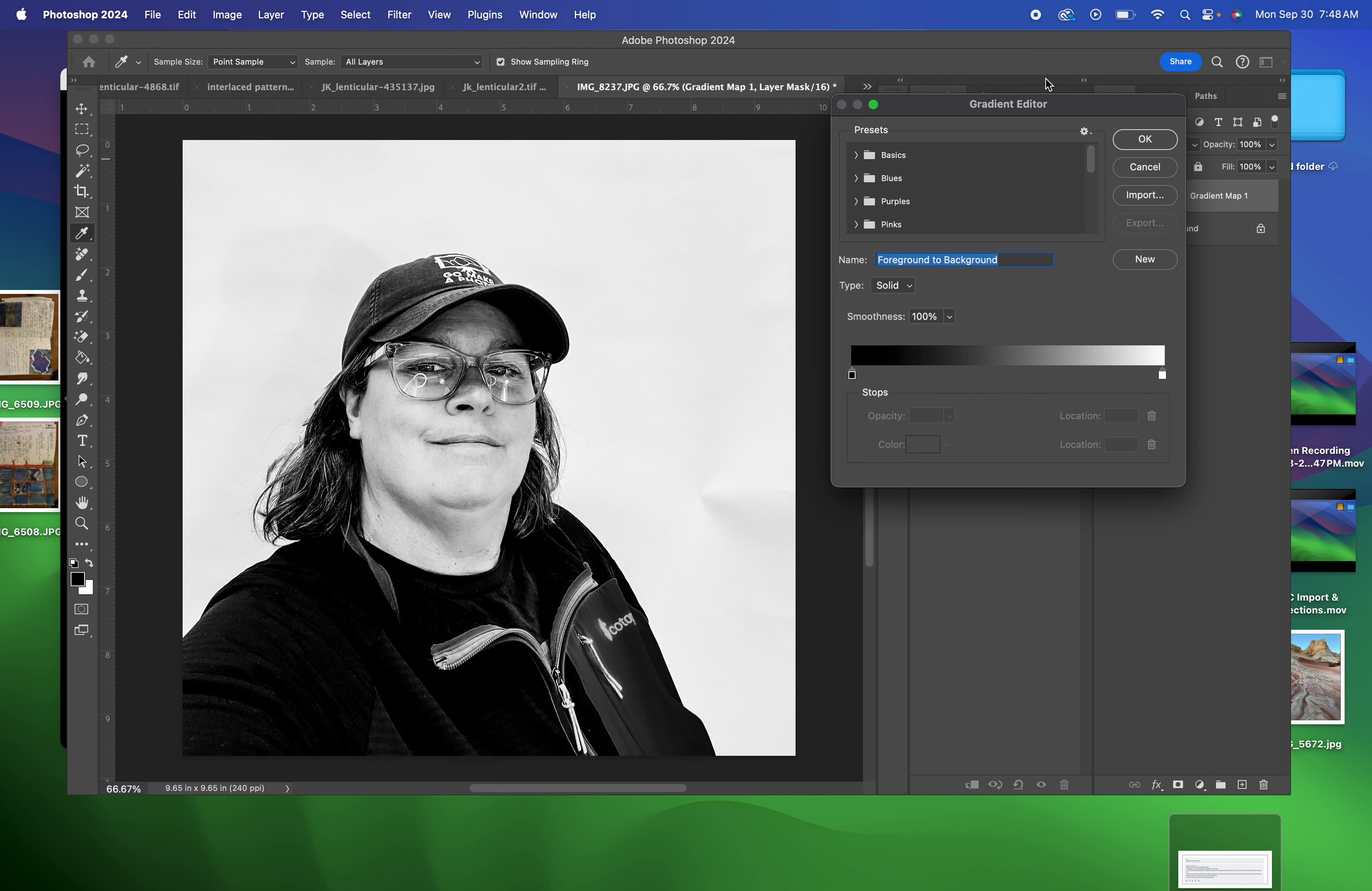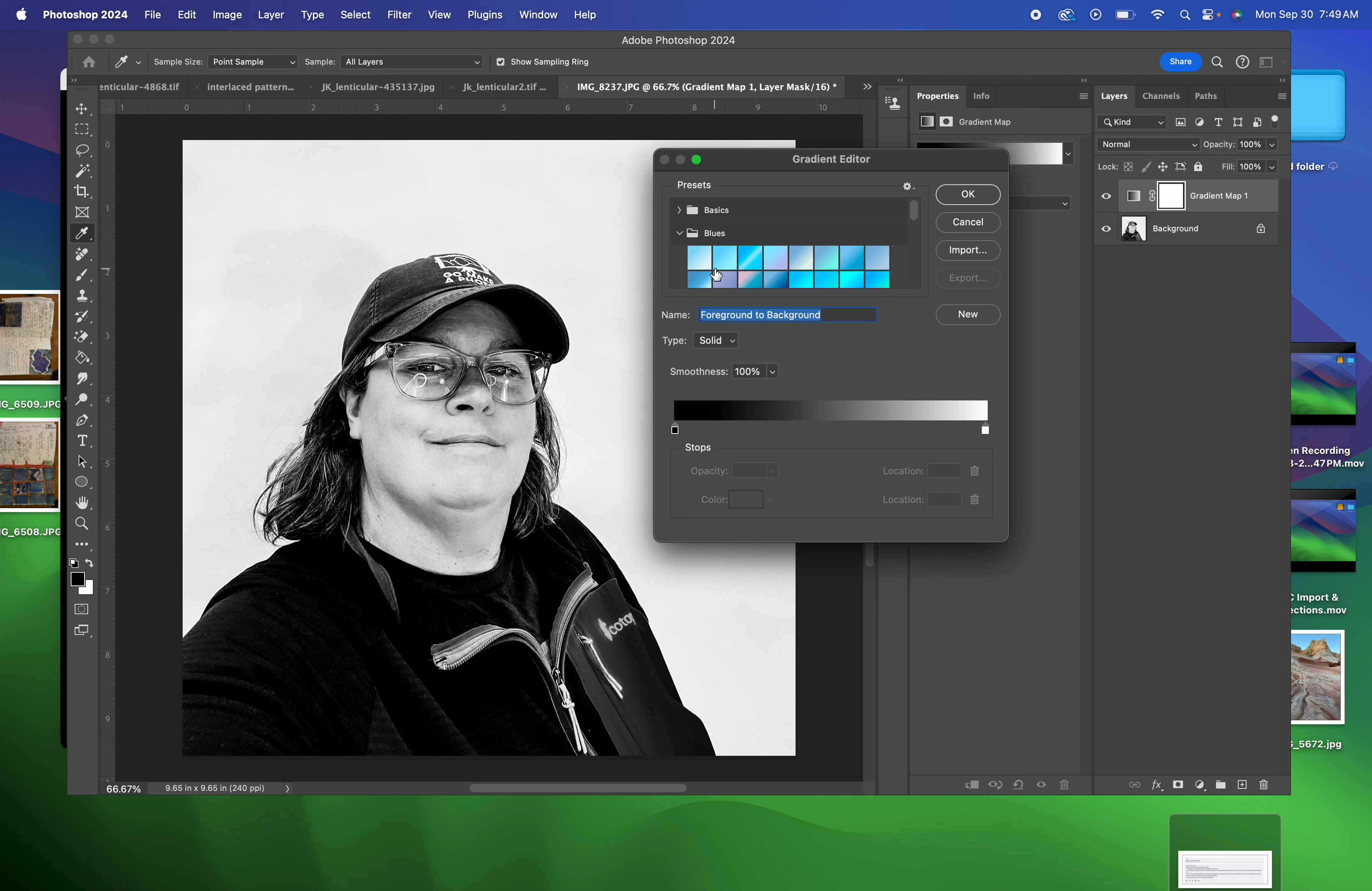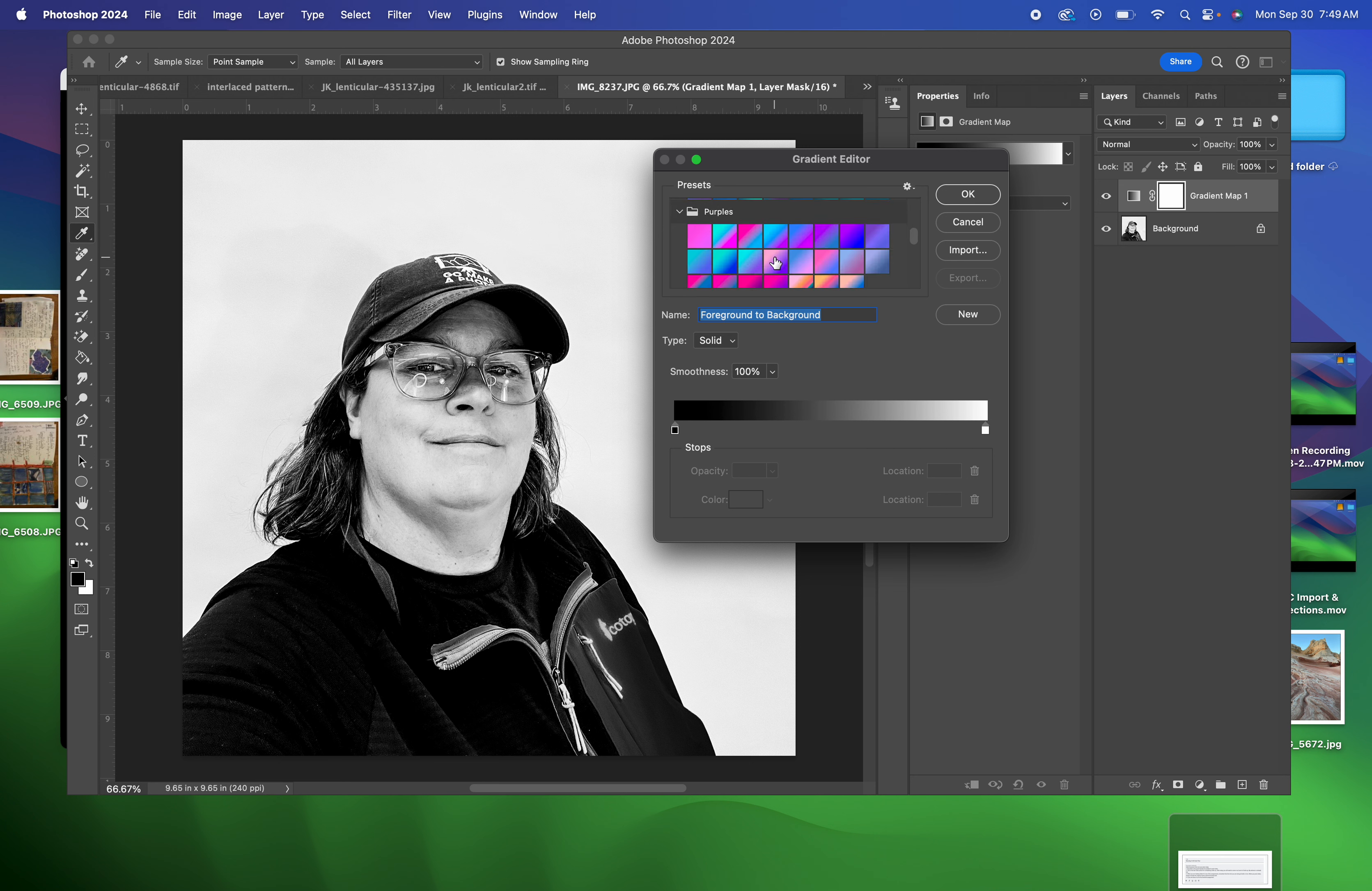So if I click on that, you get all these little folders in this box called Gradient Editor. And you just decide, like, what colors do I feel like using? Basics is just going to be things that are about darkness and lightness. But there's a whole folder of all kinds of combinations of blues, of purples.